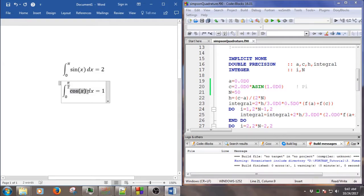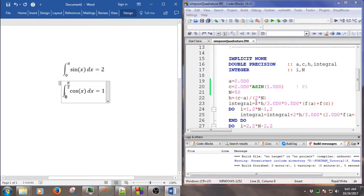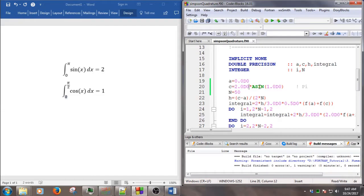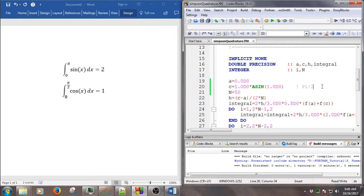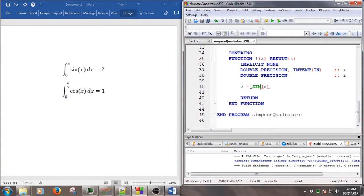Now we want to solve another problem: the integral of cos(x) dx from 0 to pi over 2. The lower bound stays the same, but the upper bound changes — it is now 1 times arccos, giving pi over 2. We also change the function from sine to cosine.